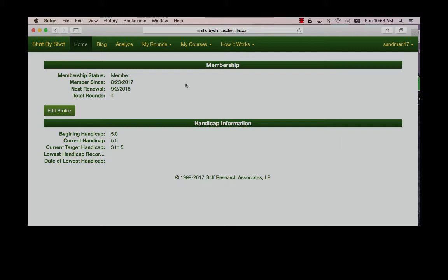Entering your data will also be much easier if you have already added the course. There is a short add course video also under how it works. I will assume that you have already entered the course.